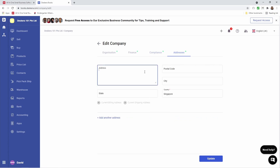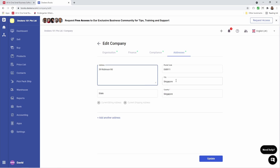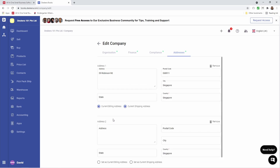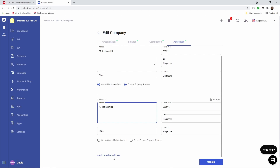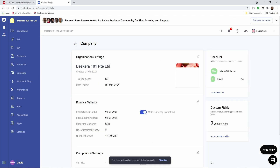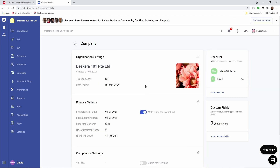Next let's go to address. Inside here I'm able to enter the address, and you can see the postal code, city and country populated. If I want to add another address I can click add other address and I can type it in here as well. I can continue to add other addresses just by clicking add other address. Then I can set it as my current billing address or my current shipping address. Once everything looks good I can click update, and now I can see that my organization information has been updated.